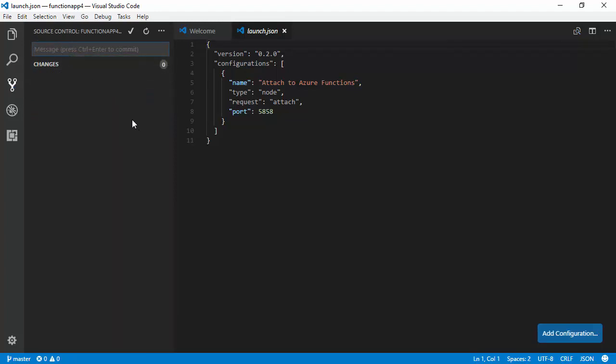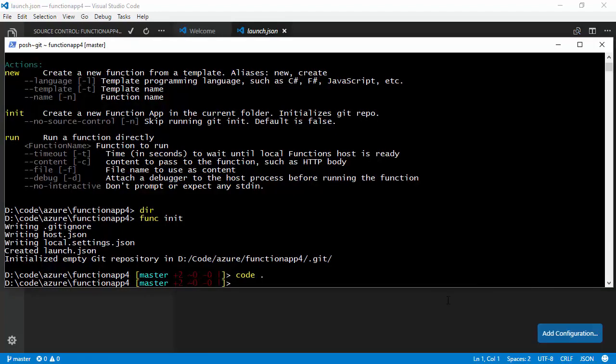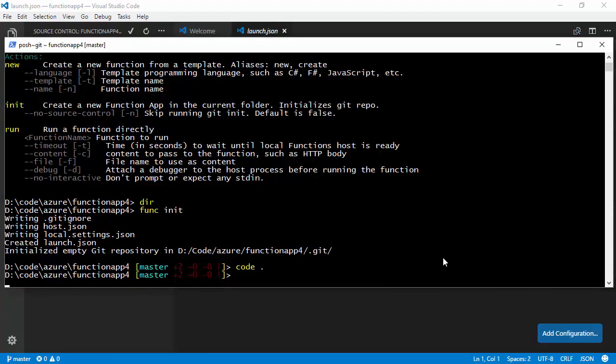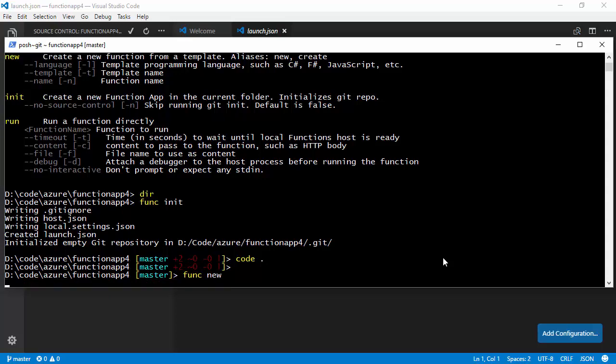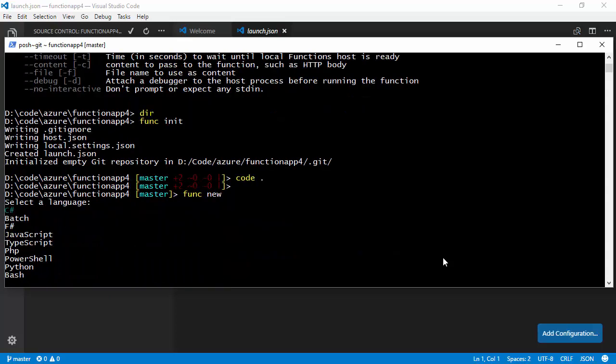So, let's go back to the command line and we'll create our first function. So, if I say func new, it will prompt me for which language. There's a whole load of templates that come with this to get you started. As I've said, from Visual Studio Code, we'll be able to debug if we choose JavaScript. So, that's what I'm going to choose here.